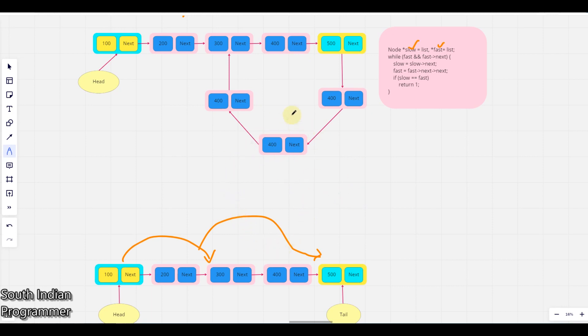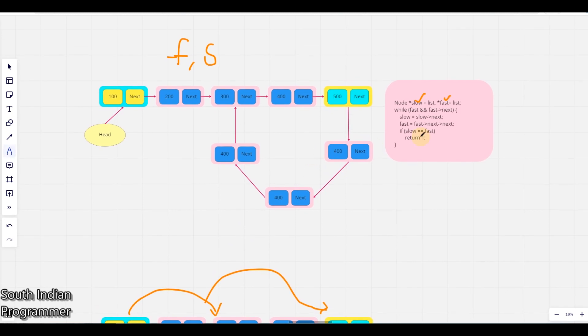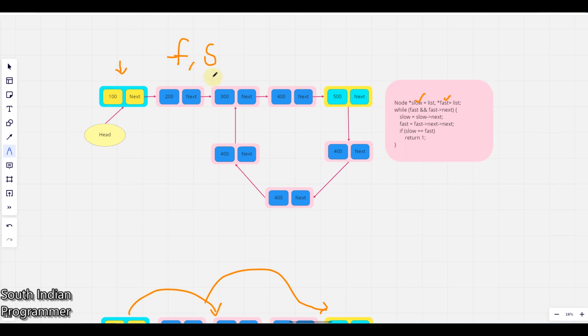So slow pointer will go one step and fast pointer will go double step. So that's the reason it's fast and slow pointer. Here in this line you can see slow pointer will go one and fast pointer will go.